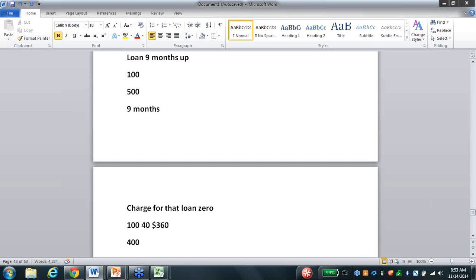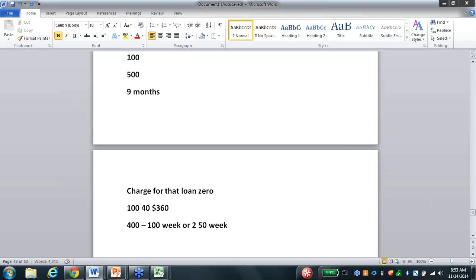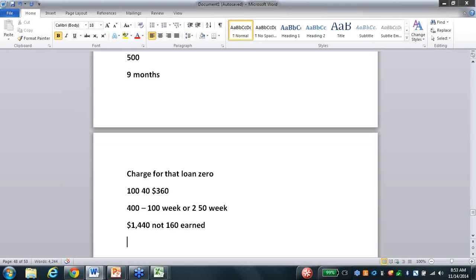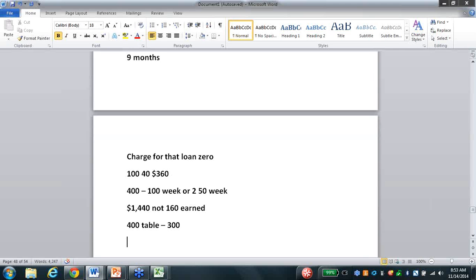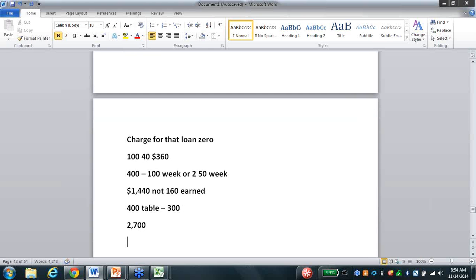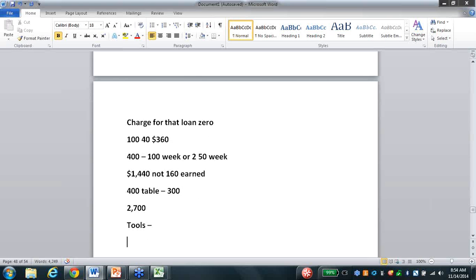Your client brought $100, your client brought $500 - whatever the figure is - we're going to take your commission and give you nine months of it up front, and we're going to charge you for that loan zero - no percentage. This is how your paycheck actually works: $100 comes to the table, $40 times nine - your paycheck on $100 would be $360. If you brought $400 a month to the table, your paycheck would be $1,440, not $160 earned.